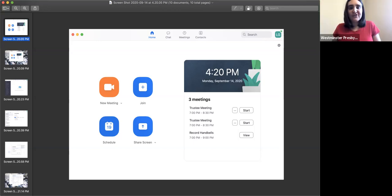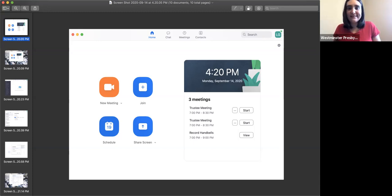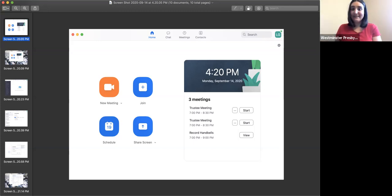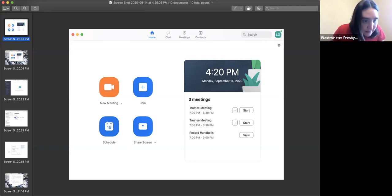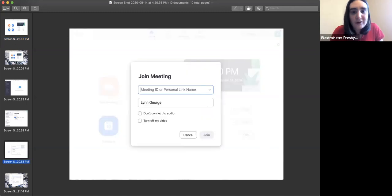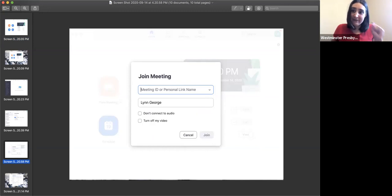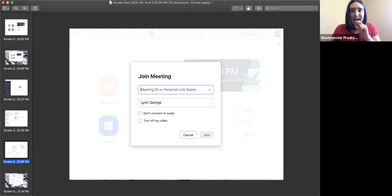If you click on 'join,' it will do a pop-up. Here you can type in the meeting ID number instead of clicking the link that was sent out — it's usually a nine-digit number. You can hit join and this is also where you can change your name. I know Bob was written as 'Rota' today and we had to change him. If he joined this way, he could type in 'Bob' and enter that way without having to do it once you were in the meeting.